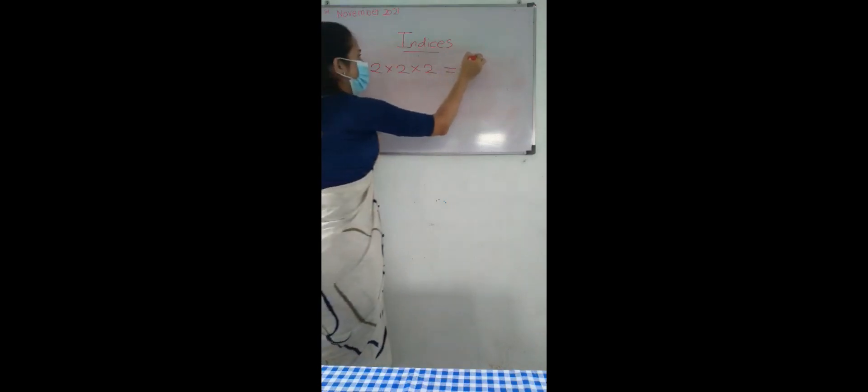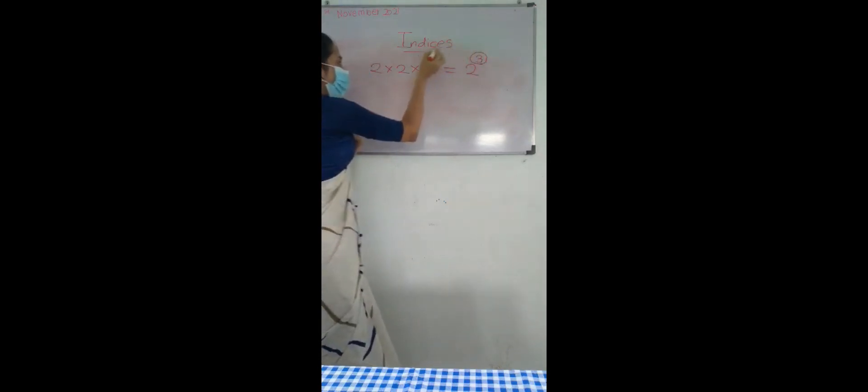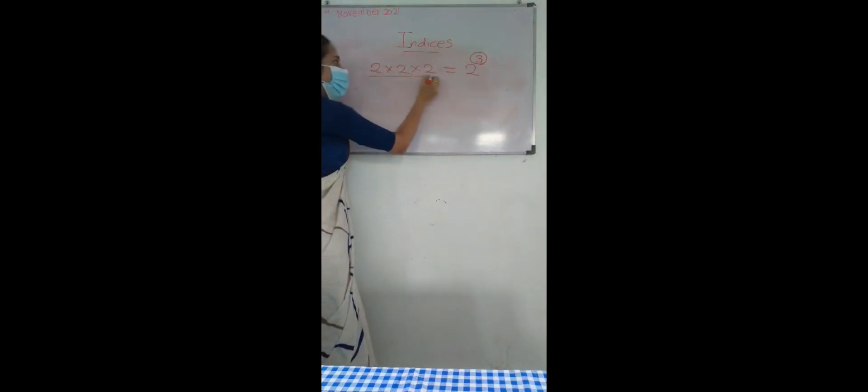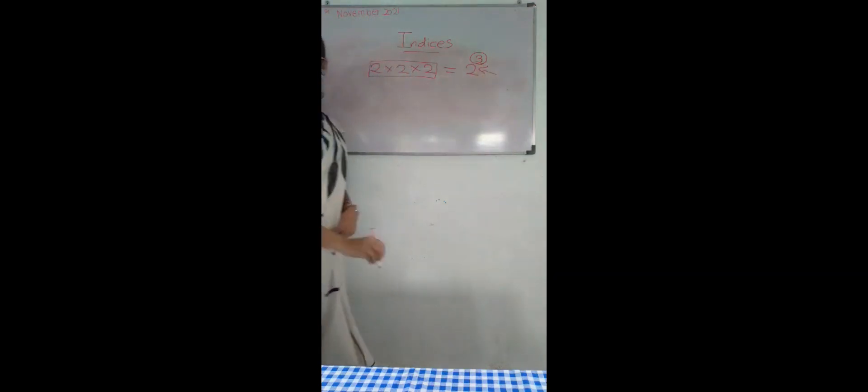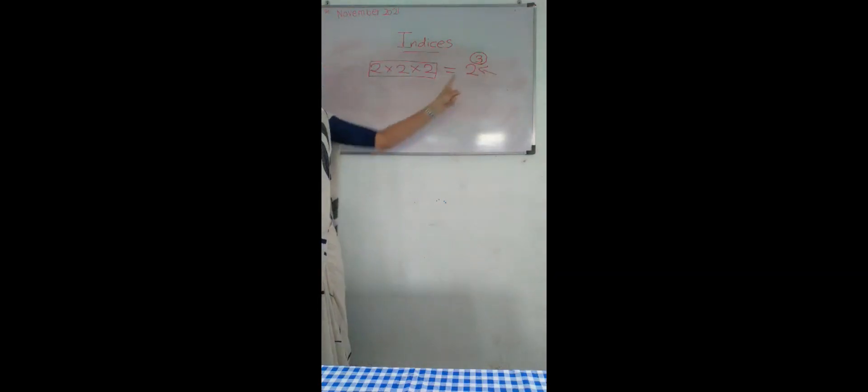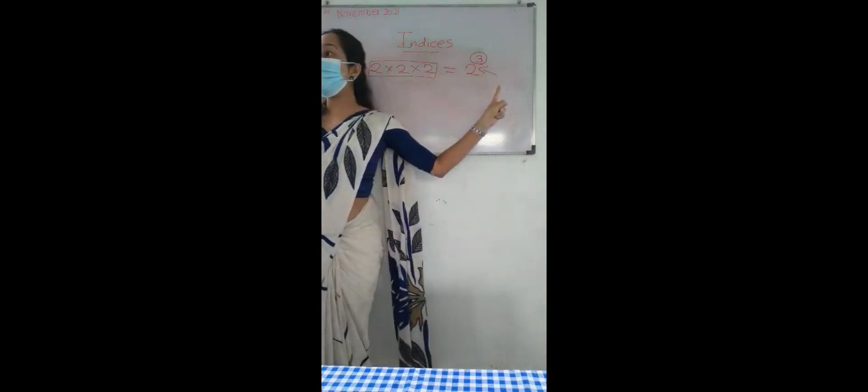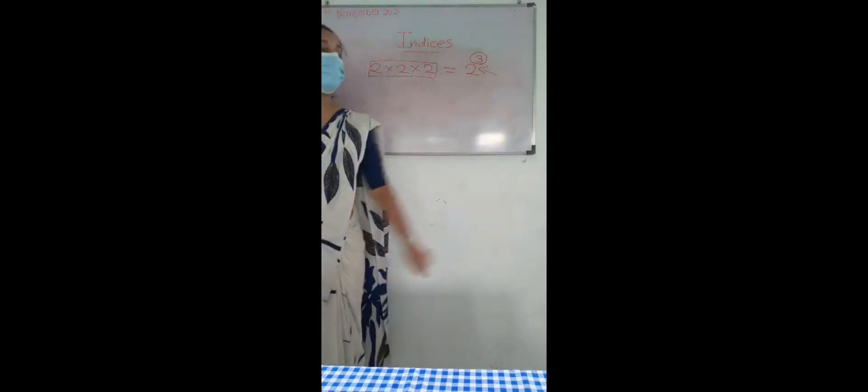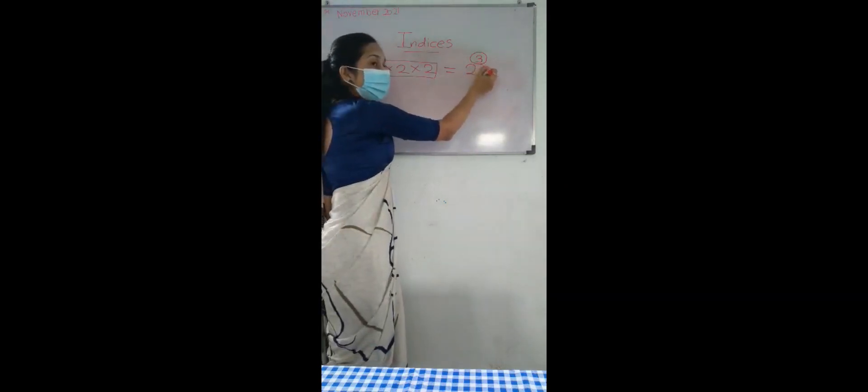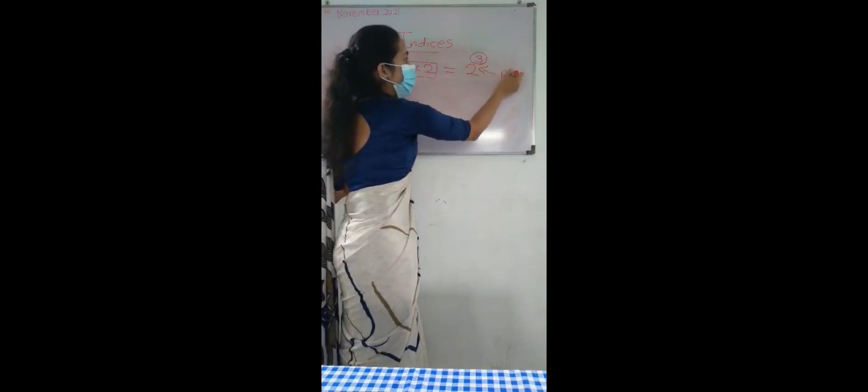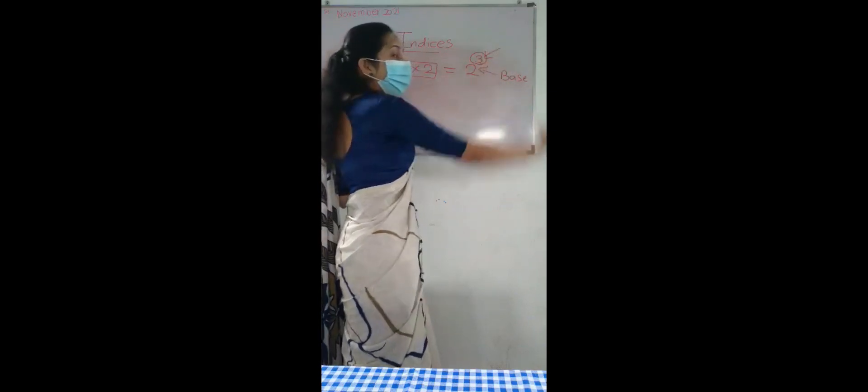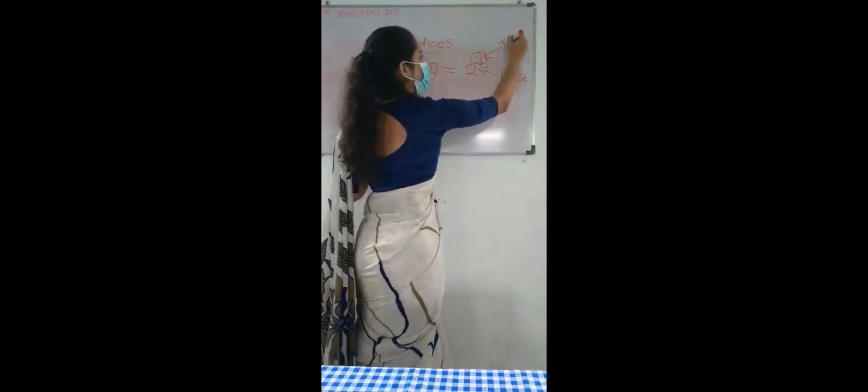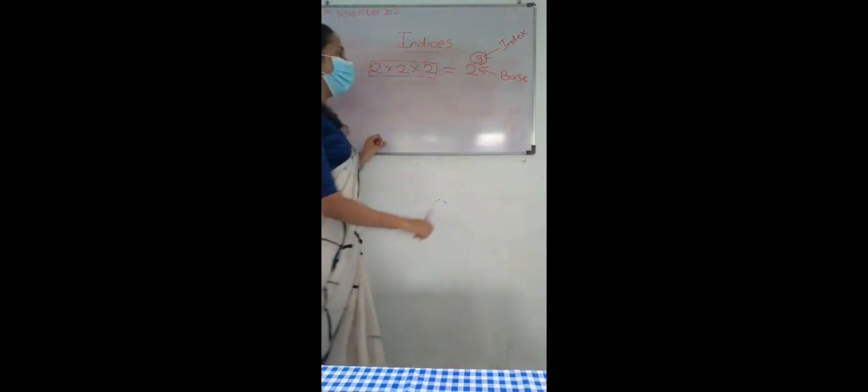So here, how many times we have repeated this number? 3 times. We are calling this as index notation. We have used this now as index notation. This 2 we are calling as index, and this 3 we are calling as index.